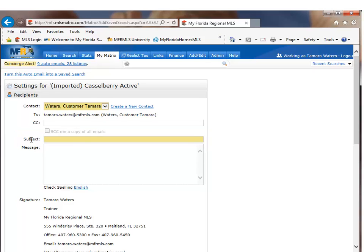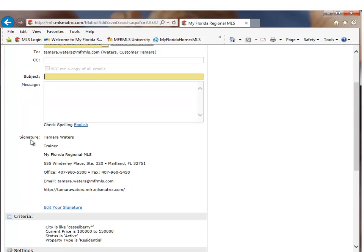That search name will actually be the subject of the email. Try to be as specific as you can about your name for your search because your customer will be able to see this on their customer portal.